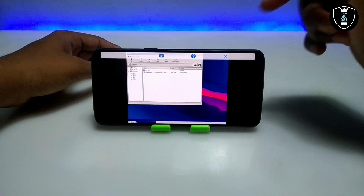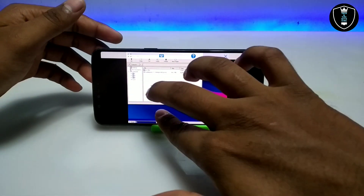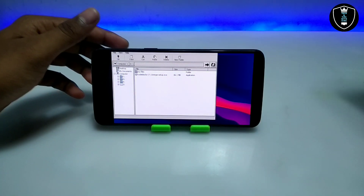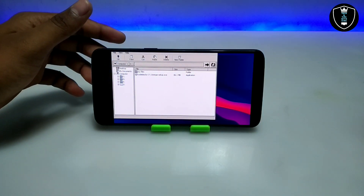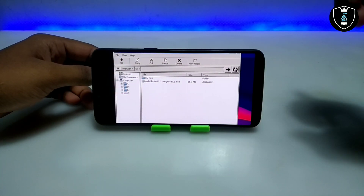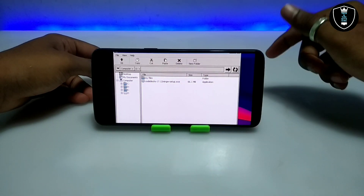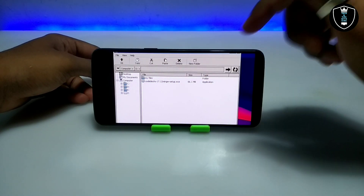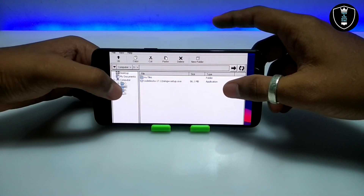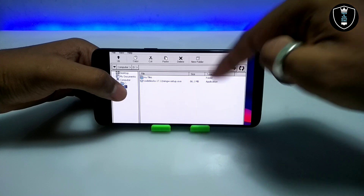As you can see on screen, this is the desktop of the Exagear Windows emulator application. This is the file manager. Exagear accesses the Android download folder as the T drive — as you can see, this is the T drive, which maps to the download folder of your Android internal storage.